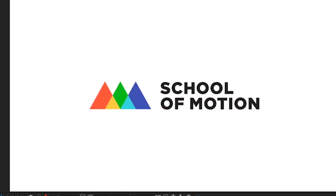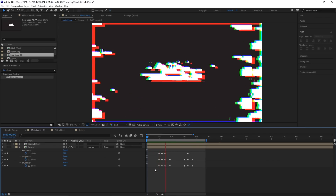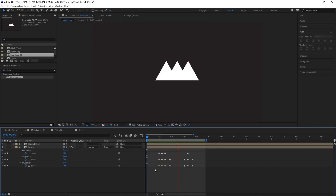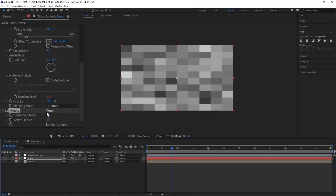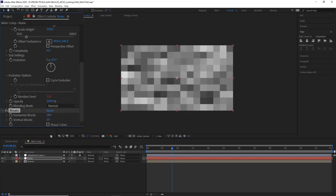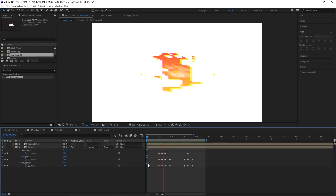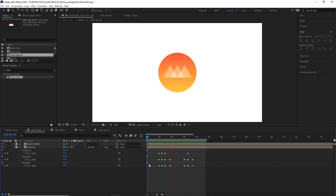Glitching ain't easy. Actually, it can be. Today we're going to create a glitch effect template that will work with any image or video.